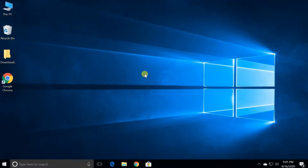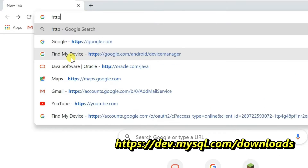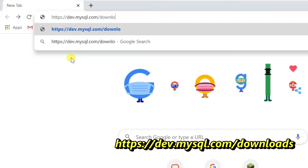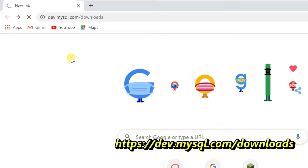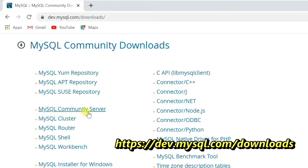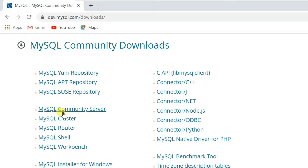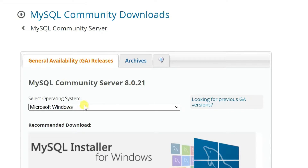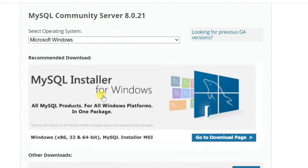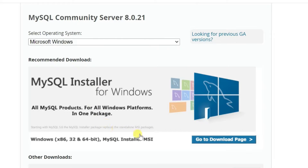Go to the MySQL website to download the installer. Open your browser and enter the website dev.mysql.com/downloads. You can find the web link in this video description. Click the link MySQL Community Server. The installer archive file is available on this page. For the installer MSI file, click on the Go to Download Page link.